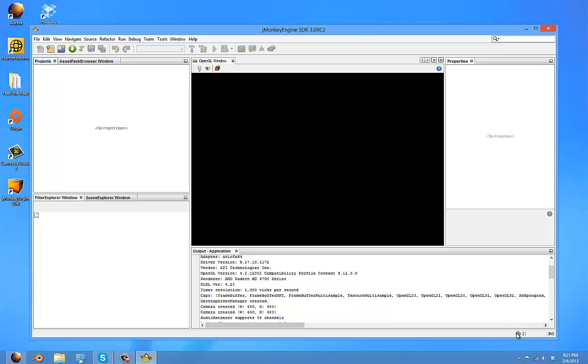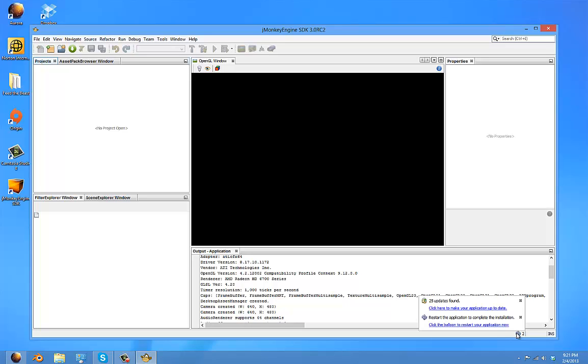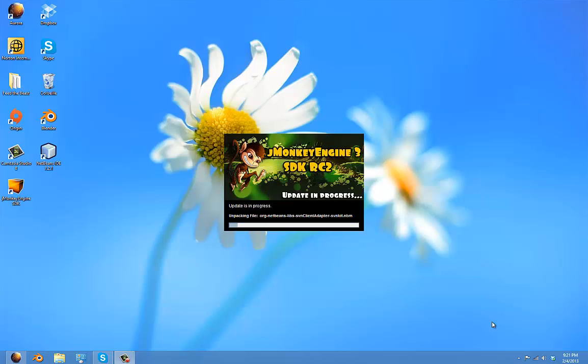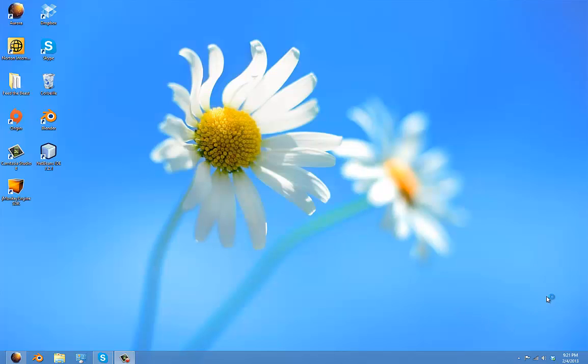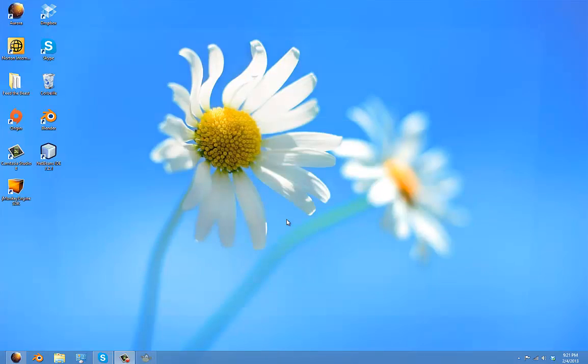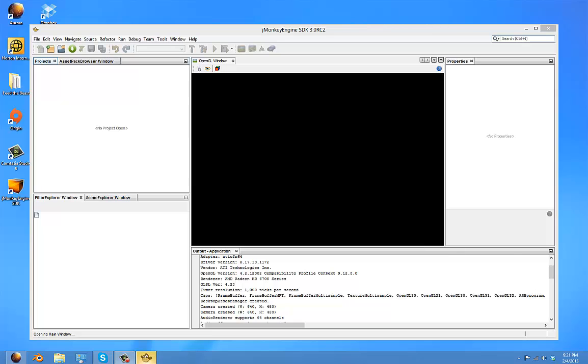I've just finished downloading everything, and now I'm going to restart the application. There we go, restarting and launching.